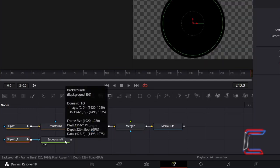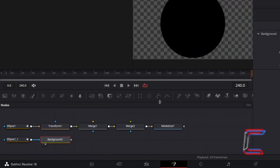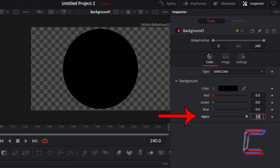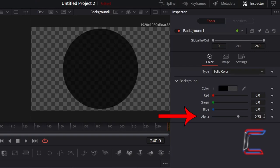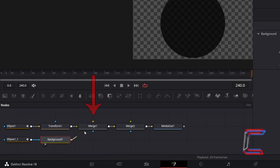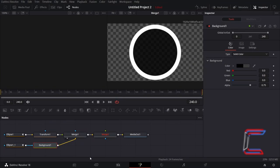Select the Background node. Underneath Inspector and Colour, rather than changing the colour of this particular circle, I will simply add some transparency to this. I will decrease the alpha value therefore to 0.75. Connect Background 1 to the yellow background arrow alongside Merge 1, so that the animated white circular line appears in front of this.